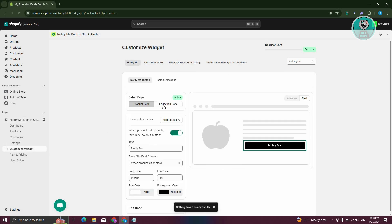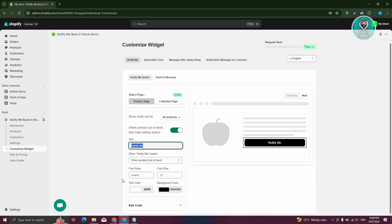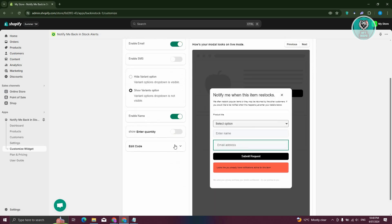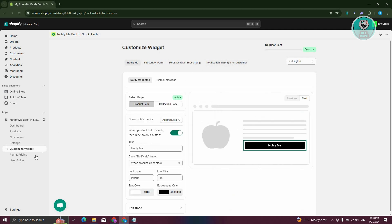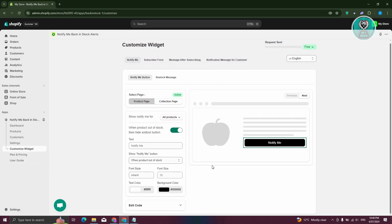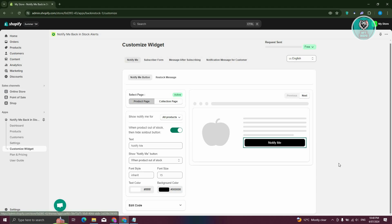You should now be able to customize your notification page. You can change the text for the Notify Me button and other settings. You can also click on the Subscriber form if you want to change the message after subscribing and the notification message. Once that's done, we should be good. Whenever your product runs out of stock and someone visits your store, they'll see the Notify Me button instead.